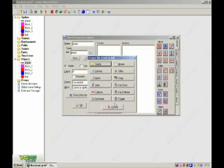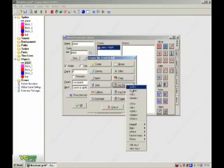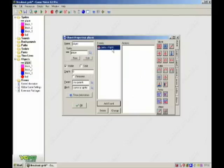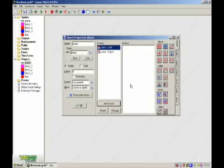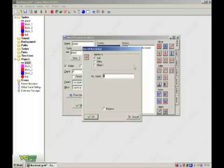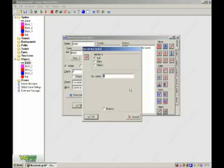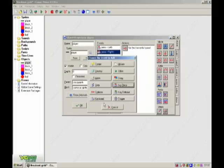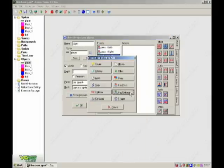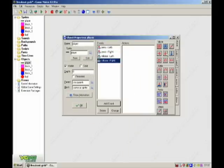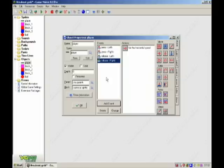Then player, add event key press left, add event key press right. So right, left. For minus, sorry, minus 6, that will do. And right, 6. And then key release left and key release right. Do horizontal speed 0, and same with left.